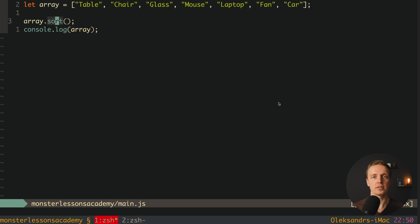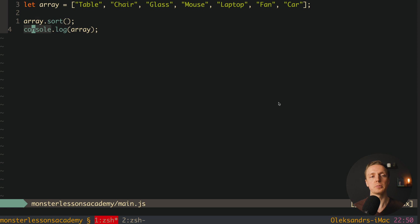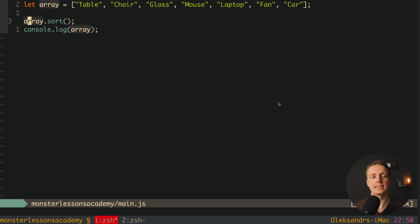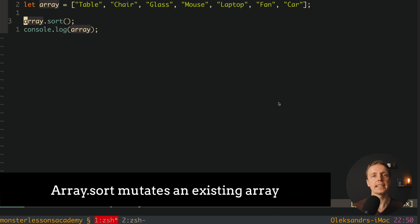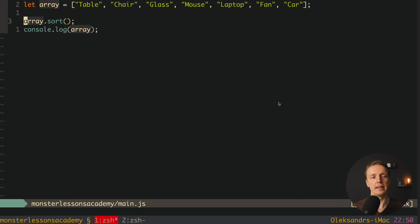But here is an important point. We first of all called here sort, and after this we console.log our array. Which actually means we didn't assign the result of sort anywhere. Because actually array sort mutates the existing array. And we don't need to assign the result somewhere. But actually this is super misleading.